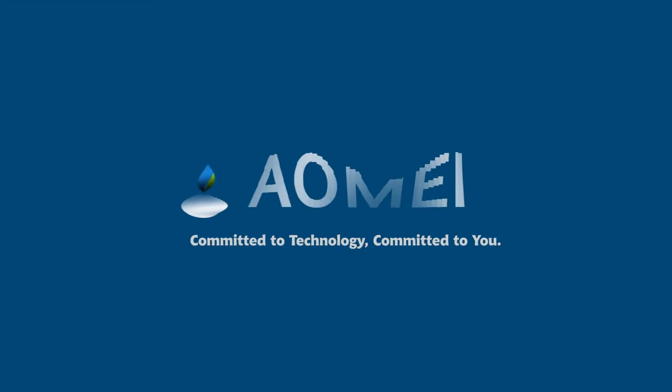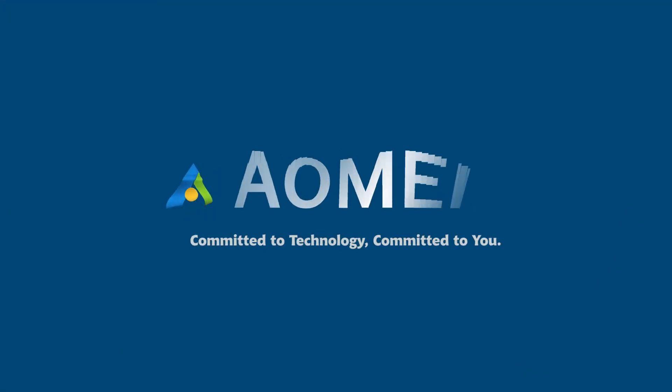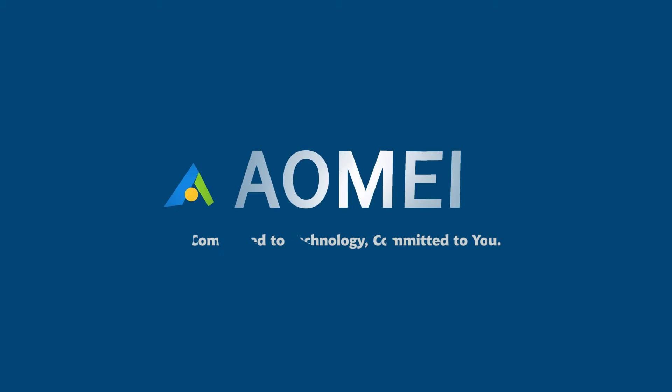Welcome to AOMEI. We are here to share tech knowledge with you. Let's get our journey started.